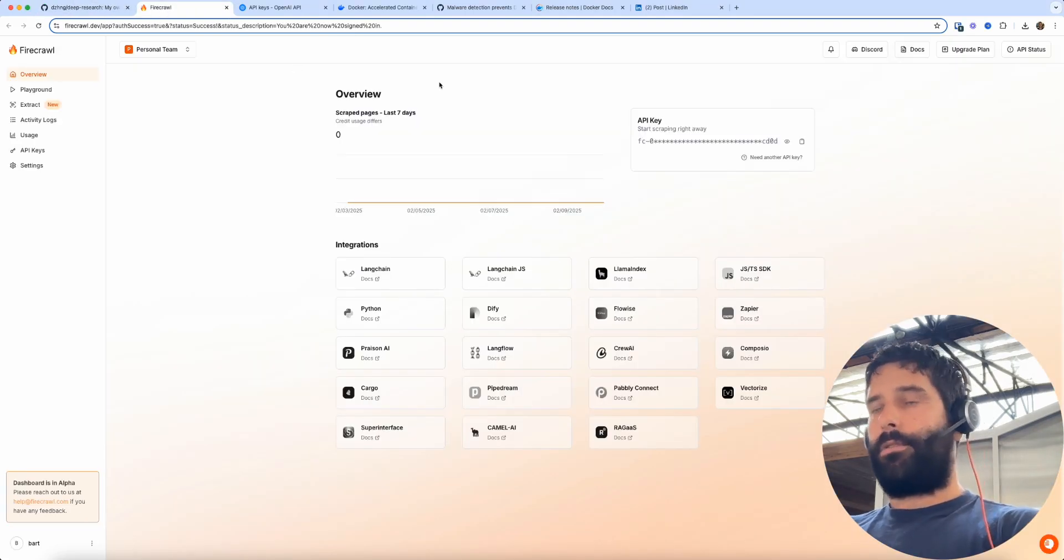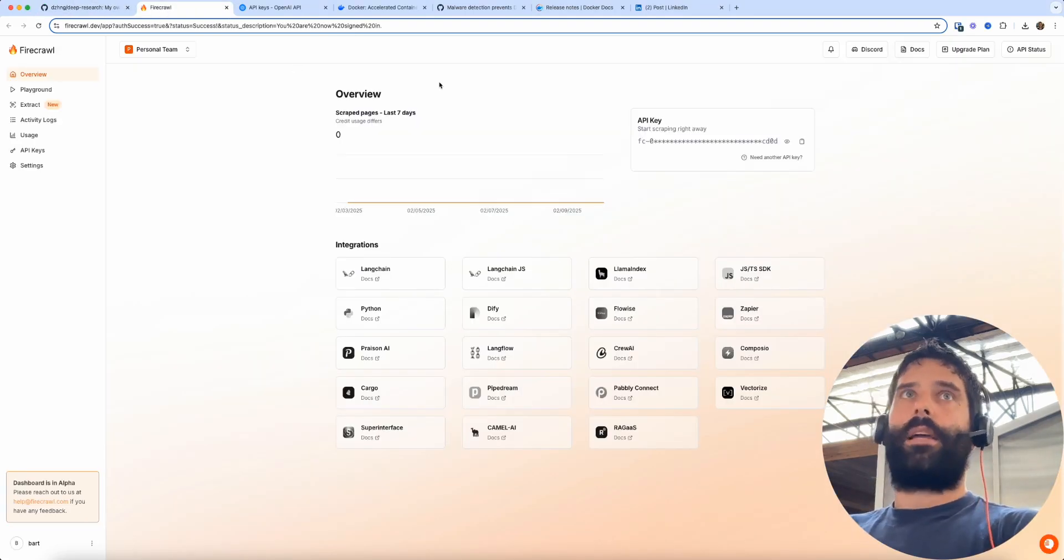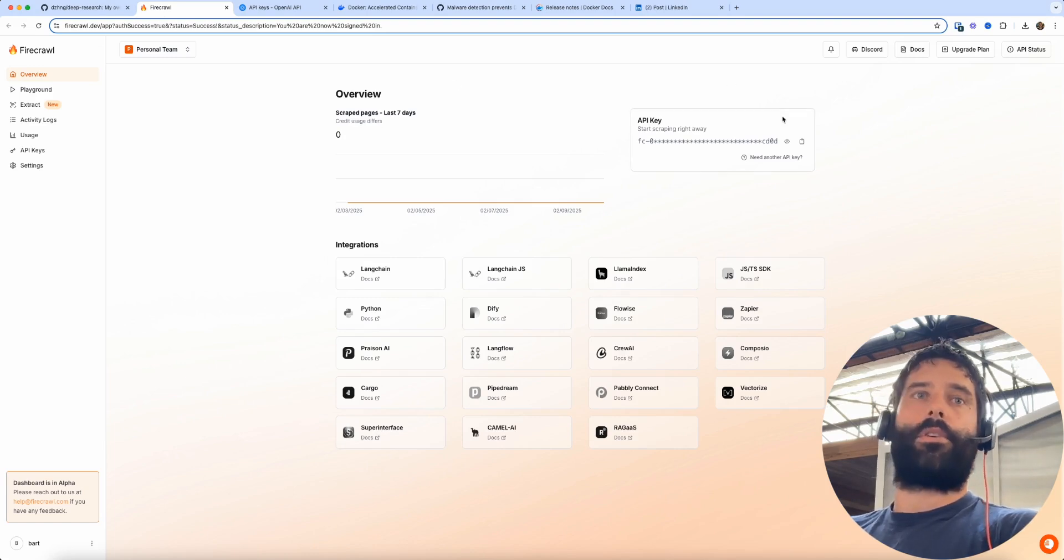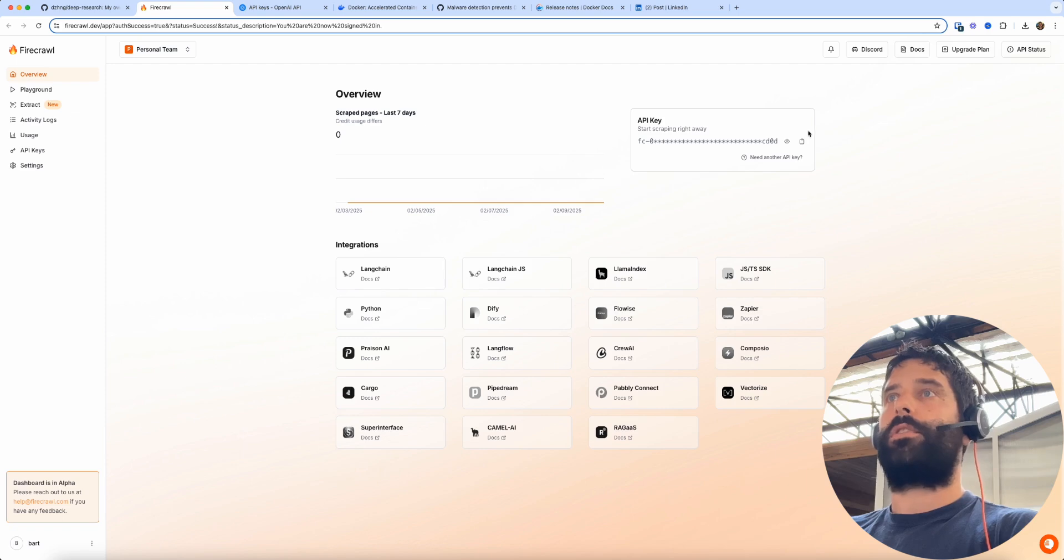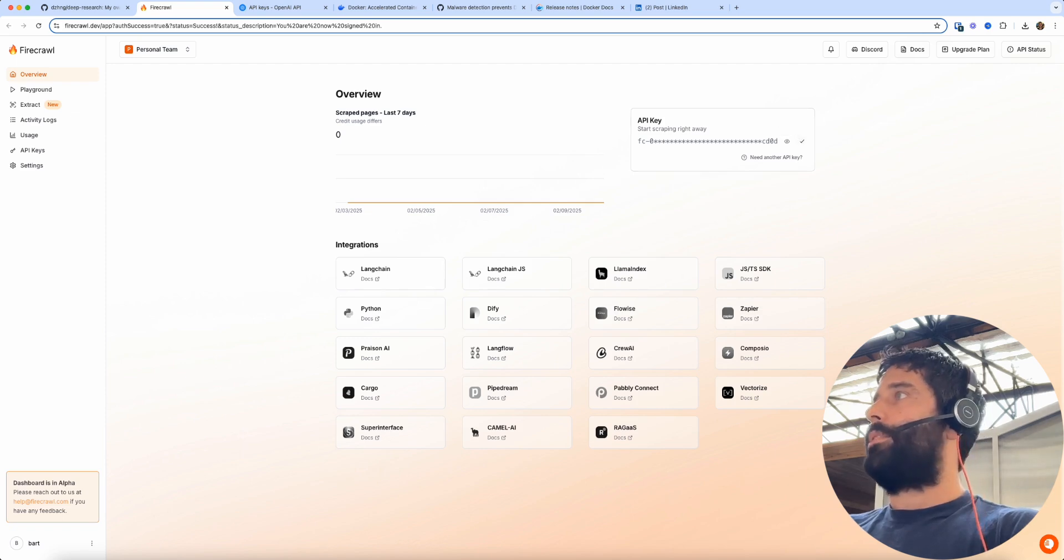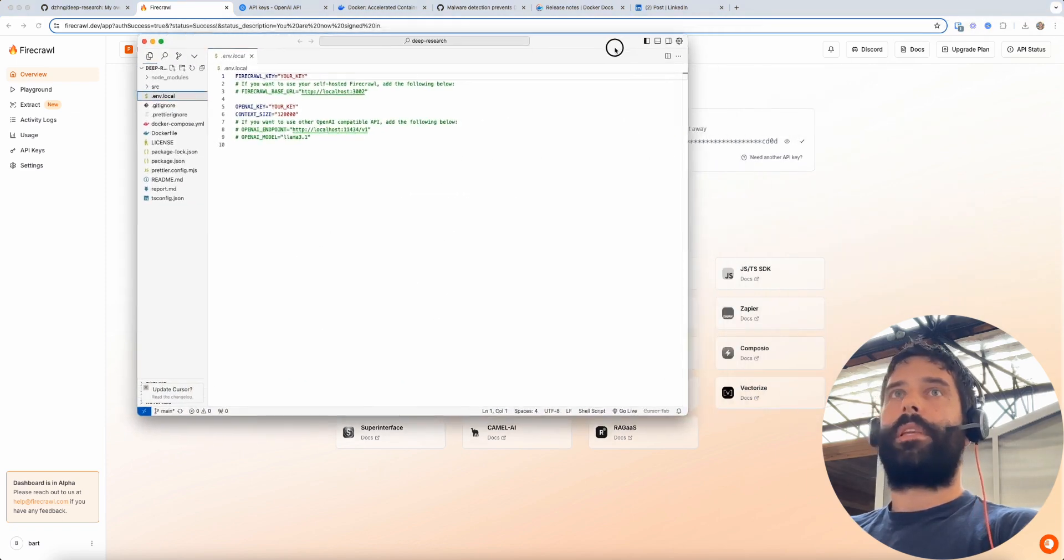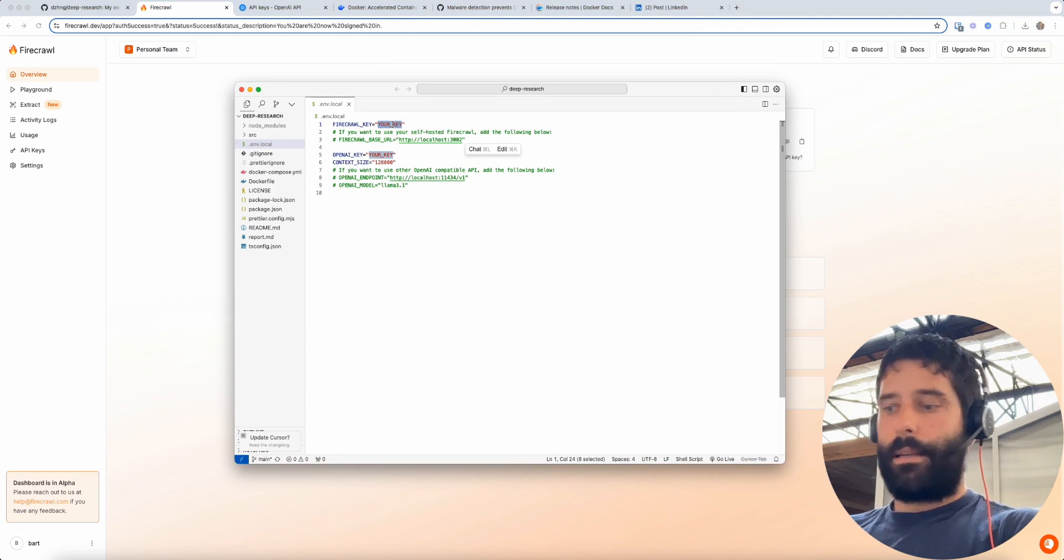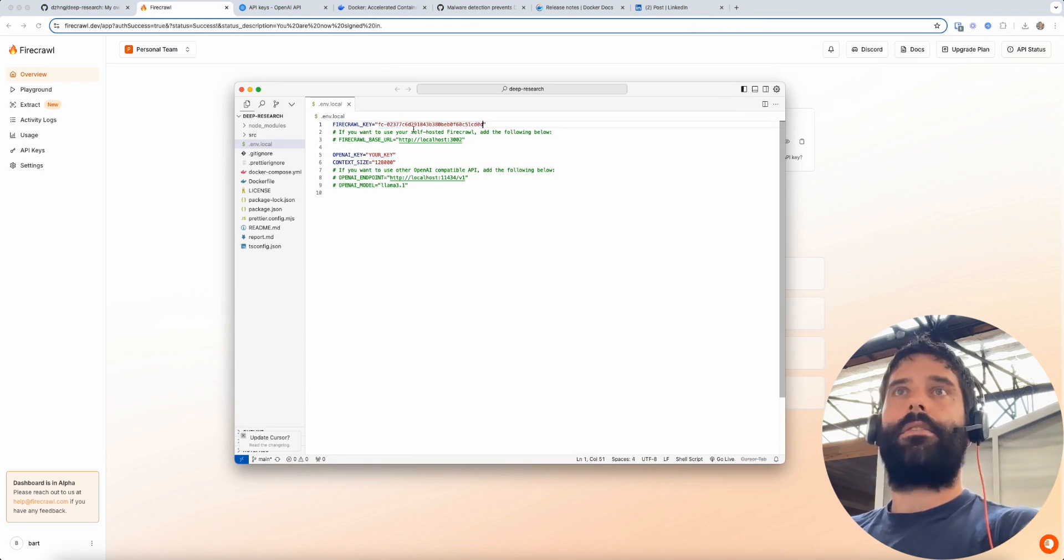So in Firecrawl you can go ahead and create a brand new account which is what I did and you have a bunch of credit that you can use this for free. So I'm going to copy this API key and paste it in here.